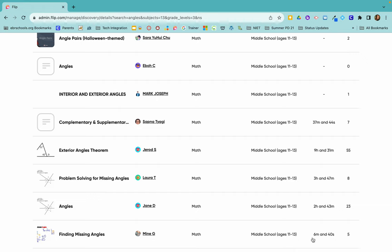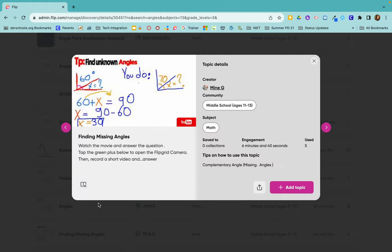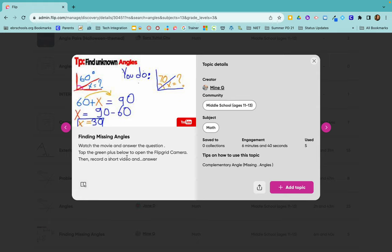So it might be good, it might not. You can just click on it and see. So let's look at that one. You can see that this person that created it put in a YouTube video that the students would go in and watch. Watch the movie, they'll answer the question and then record their answers.